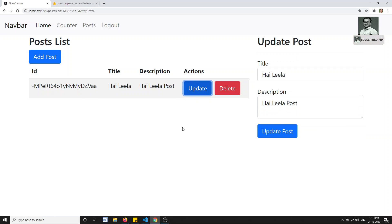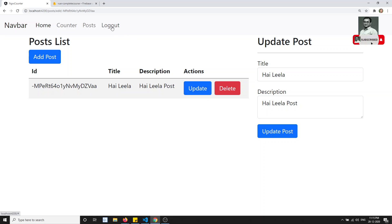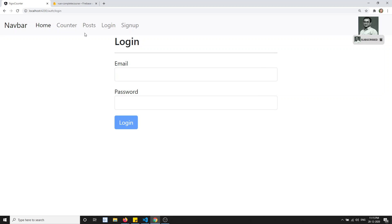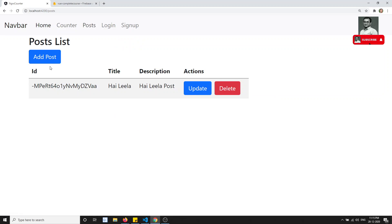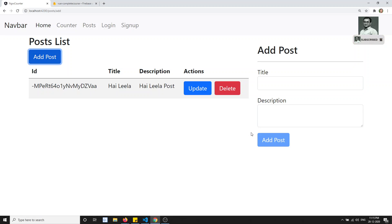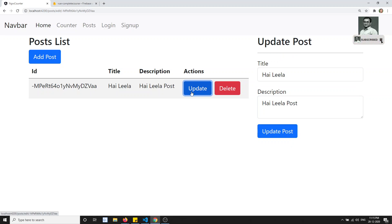This is how we will be making the add post. In the similar way we can do the update post and also the delete post - we'll try to see those in the next video. Up to now, without login also we can see the post data and are able to add post and edit post.